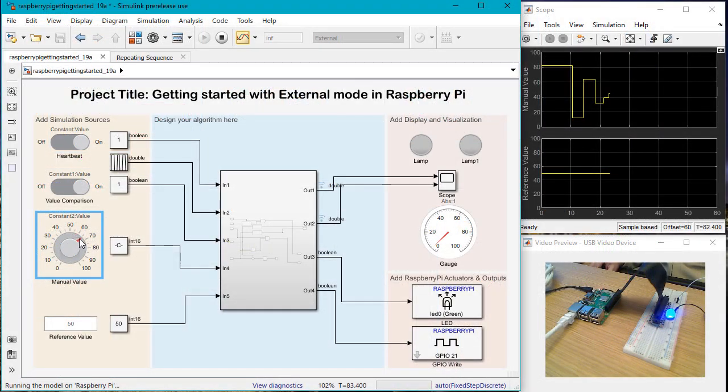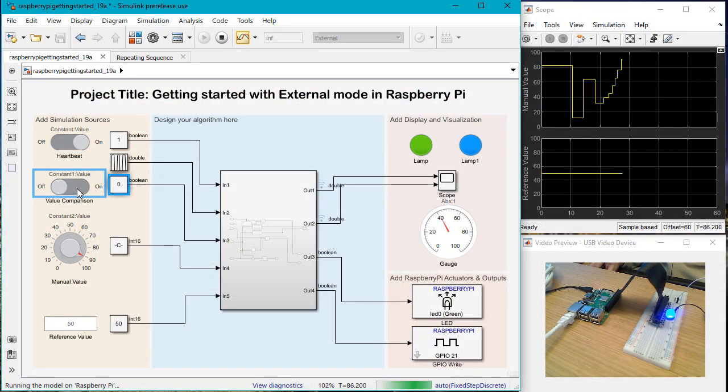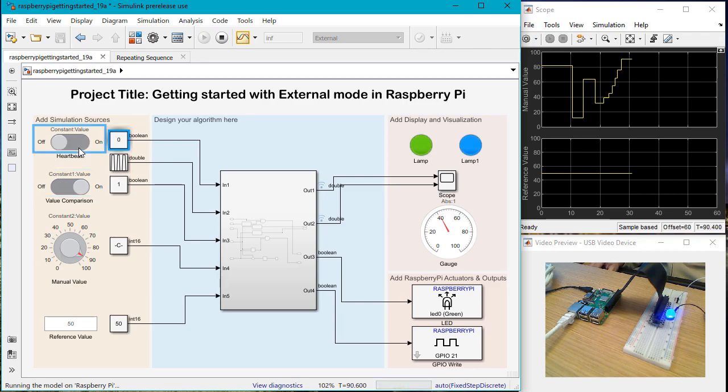External Mode Simulation lets you update parameters and visualize signals from algorithms deployed on hardware directly from the Simulink model.